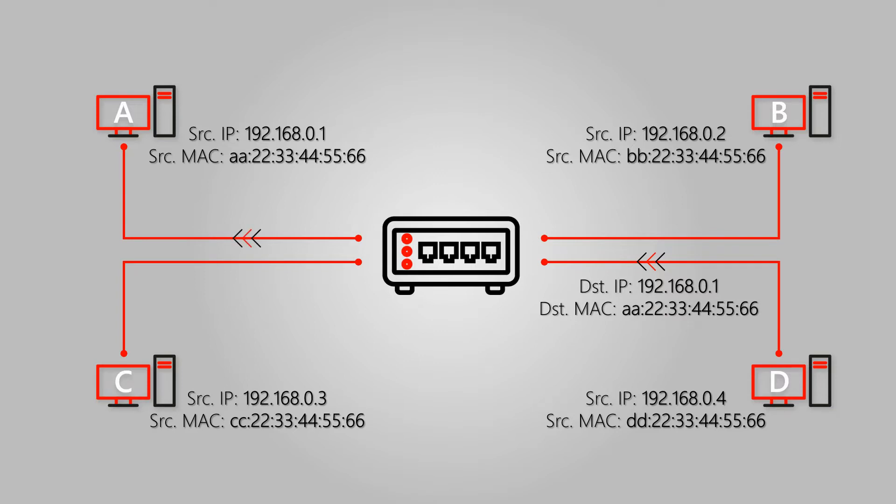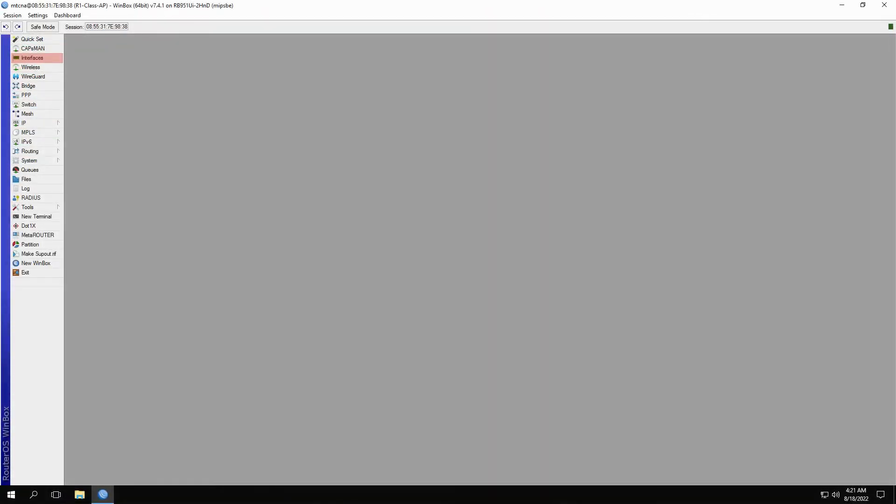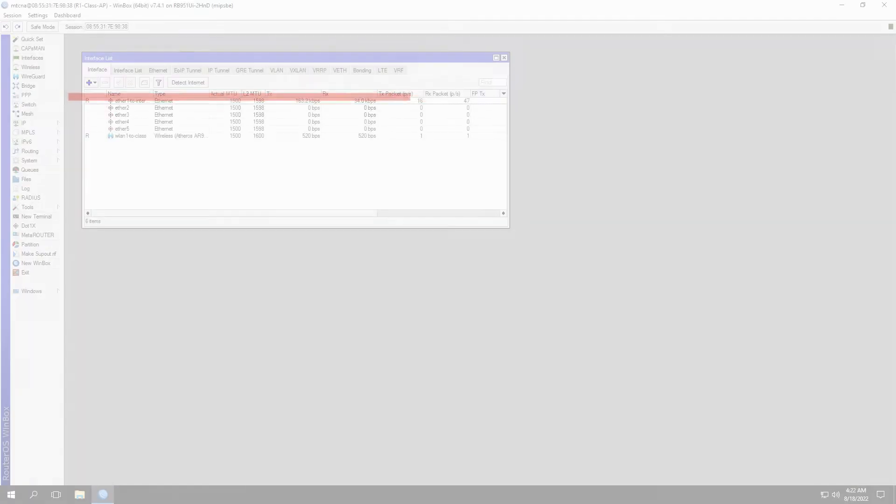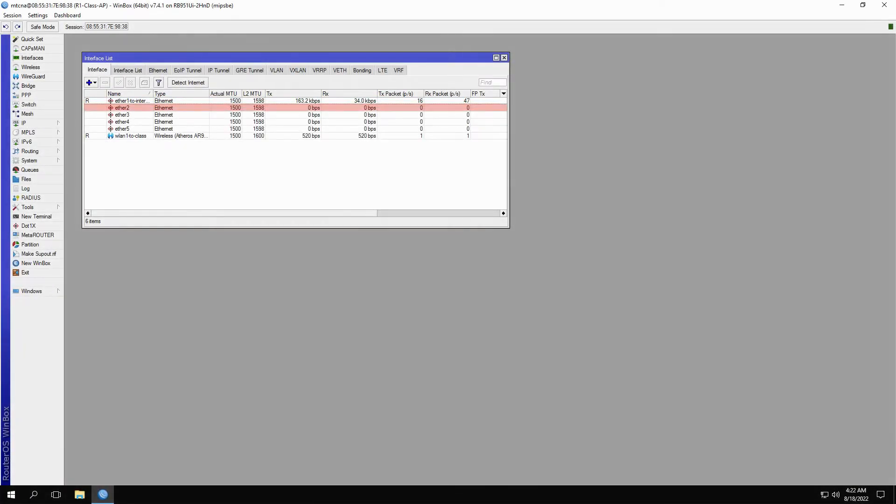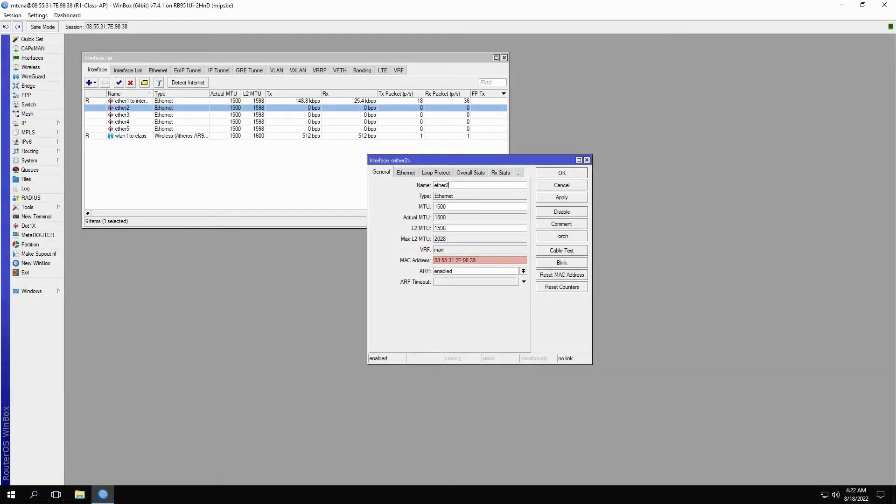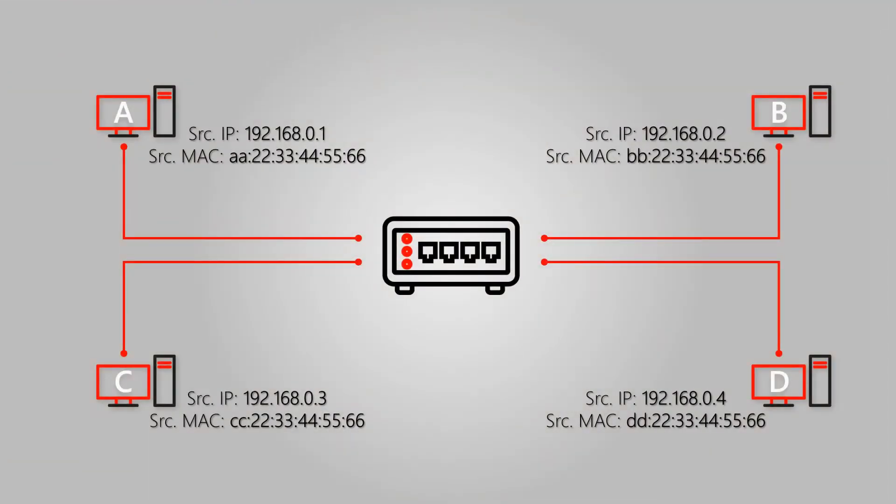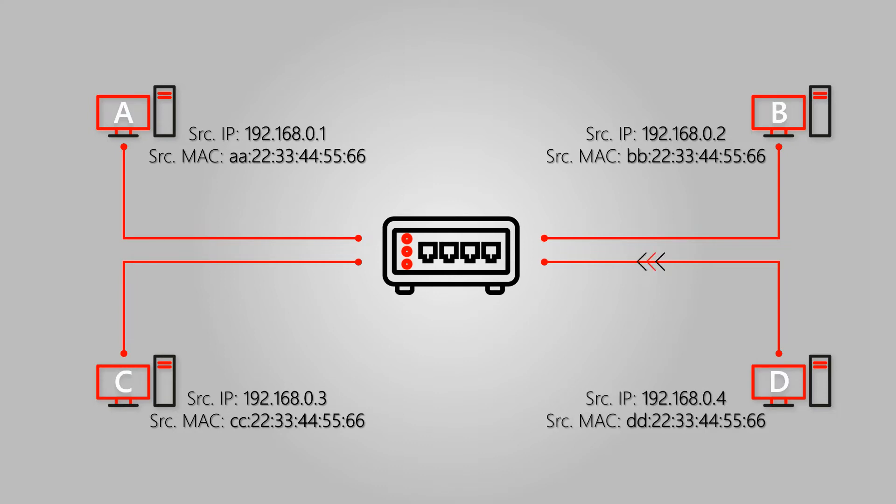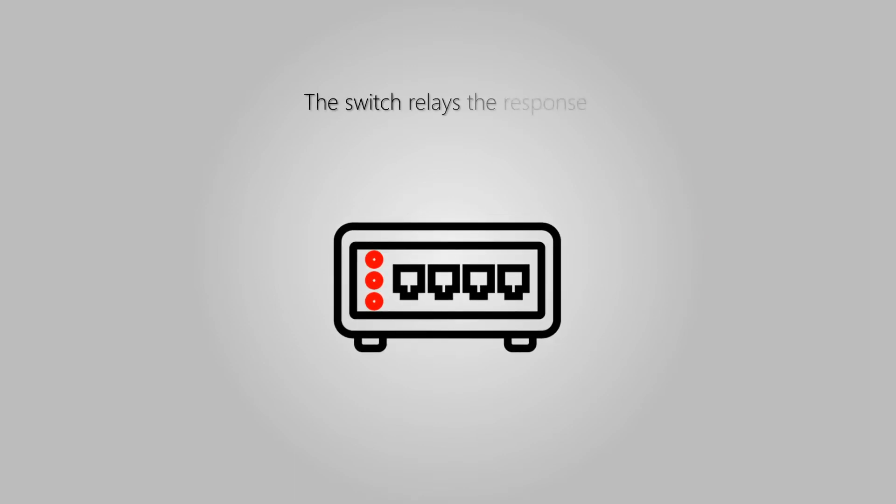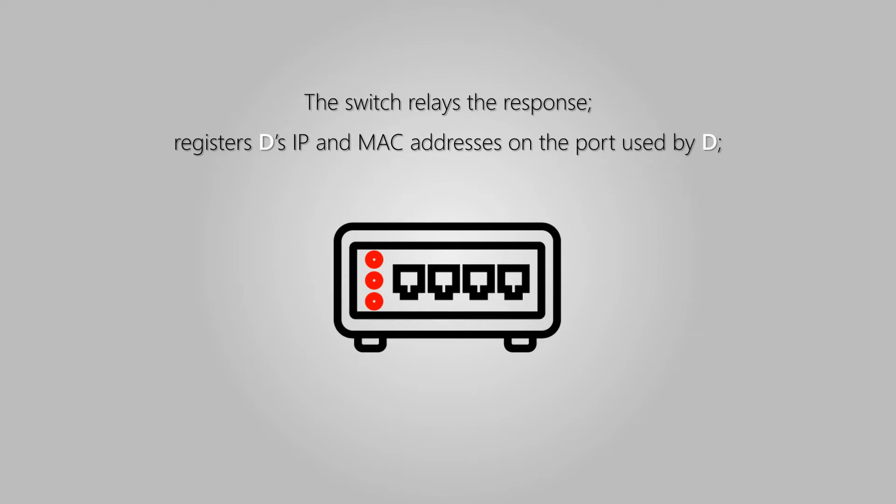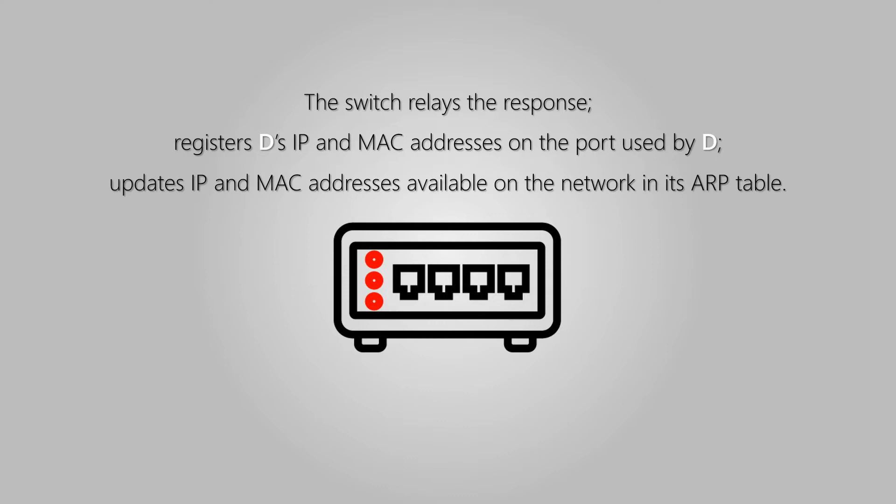Just as a reminder, if you refer to the interface window of any given hardware and open up one of its interfaces, you'll see that that interface has its own unique MAC address. Therefore, in the case of our sample network, once the network switch receives host D's response, first, it will relay that response to host A, then register host D's IP and MAC address on the port to which D is connected, and finally, update its own ARP table that will be used to facilitate and expedite traffic flow in the future.